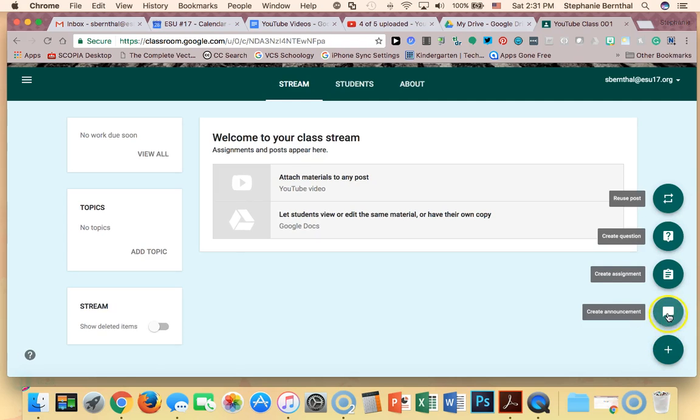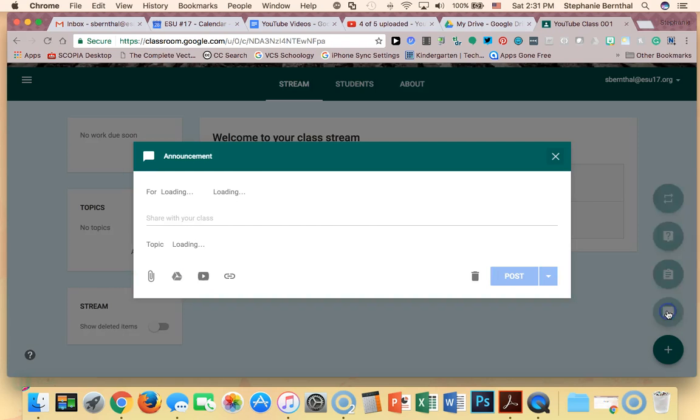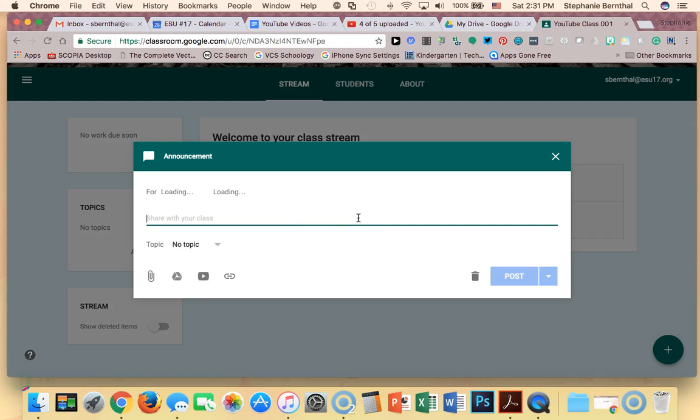Notice that here I can create announcements. So if you have a general announcement such as no school on Friday or early out, or remember your test tomorrow, you can just create an announcement and it's anything that you want to share with your class.